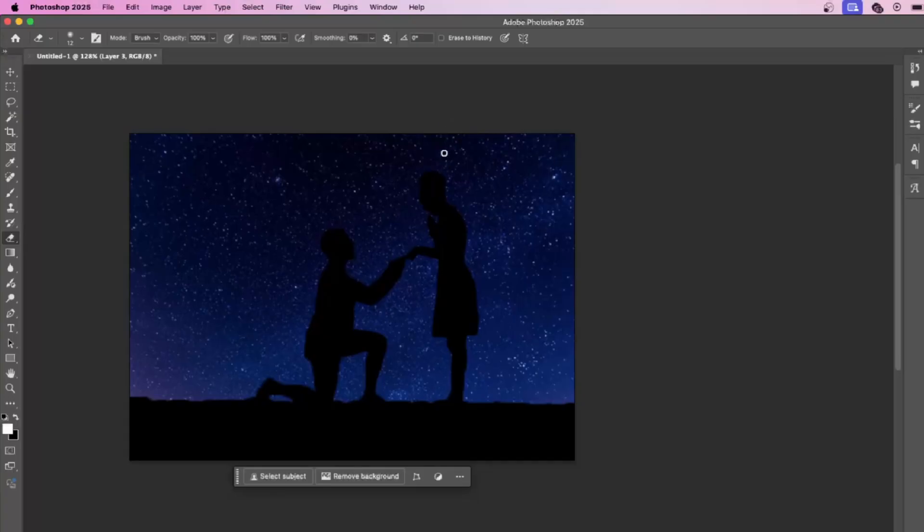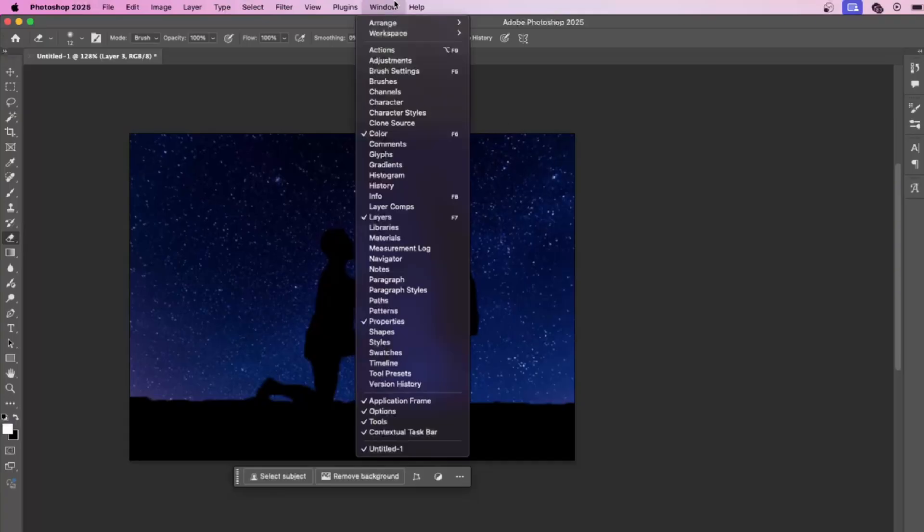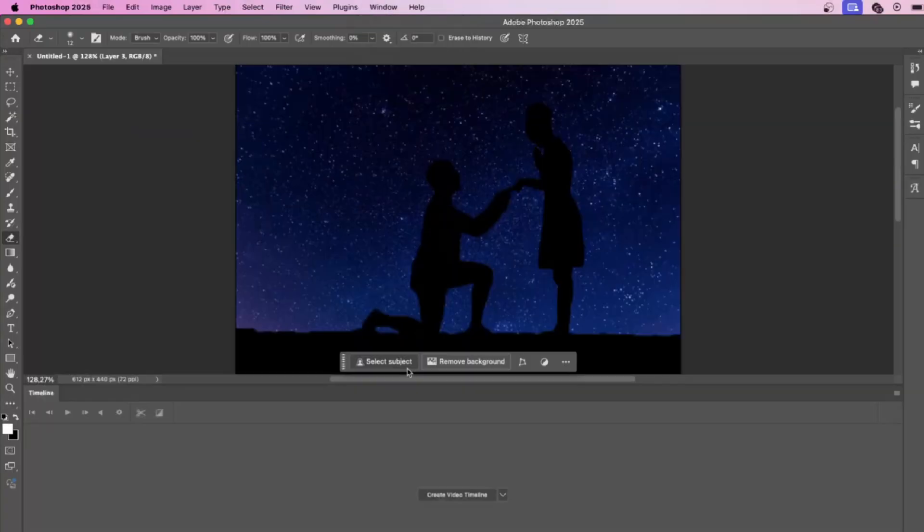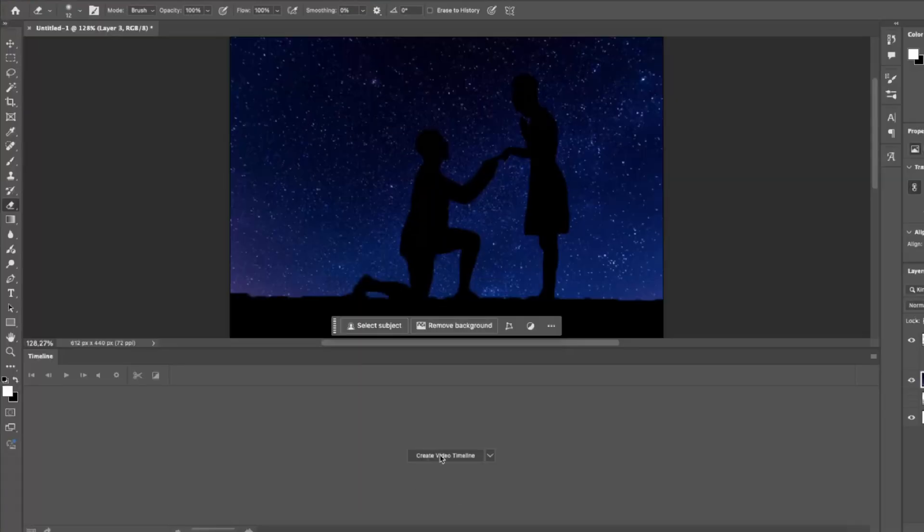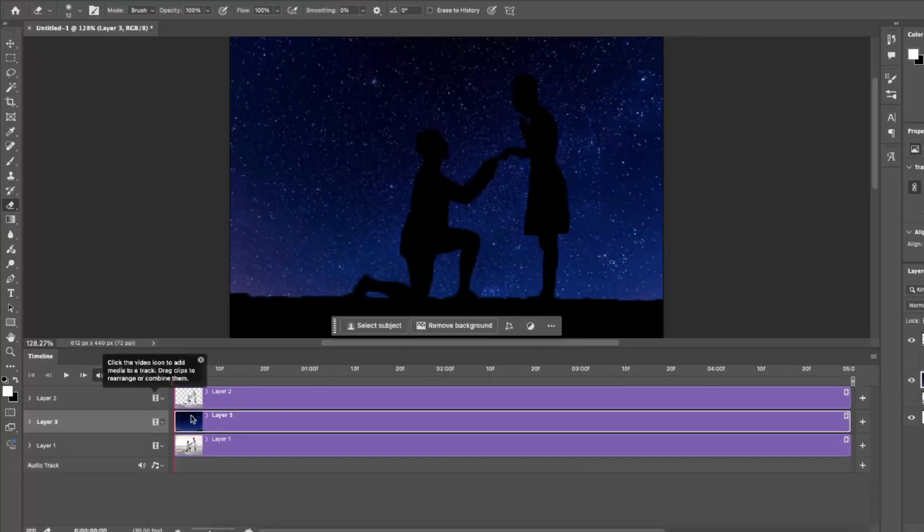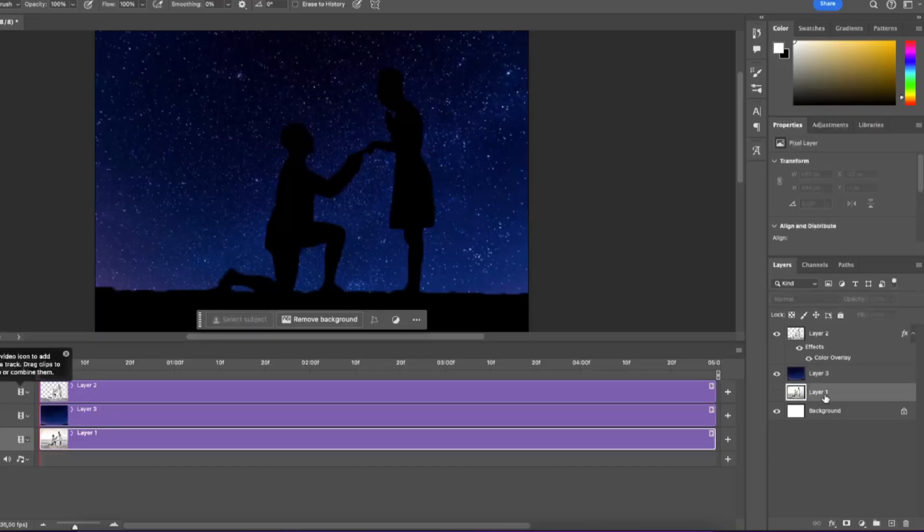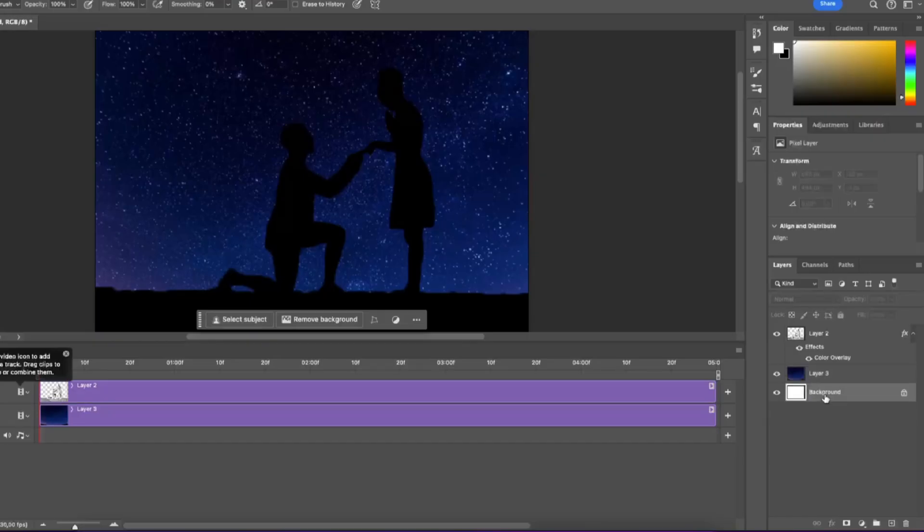Now let's animate the silhouette. Go to window and enable timeline. Click create video timeline and now you can animate your layers. We can delete the first layer, we don't need it.